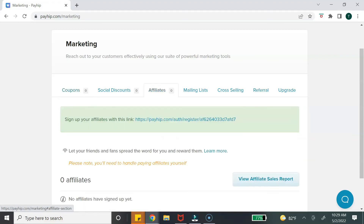You have the option to create an affiliate program for your product, which means your customers can sign up, promote, and sell your product and receive a commission. Keep in mind that Payhip does not manage your affiliate program — you will be responsible for that. However, they do provide a monthly report you can use to keep up with and manage those affiliates and payouts.